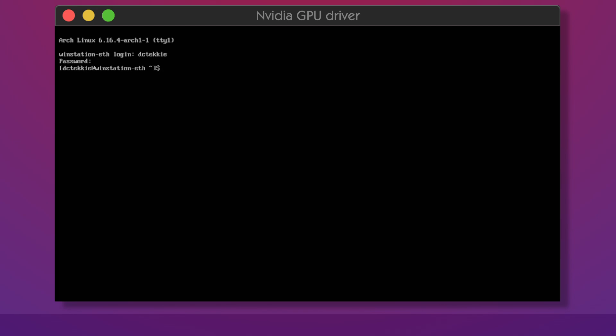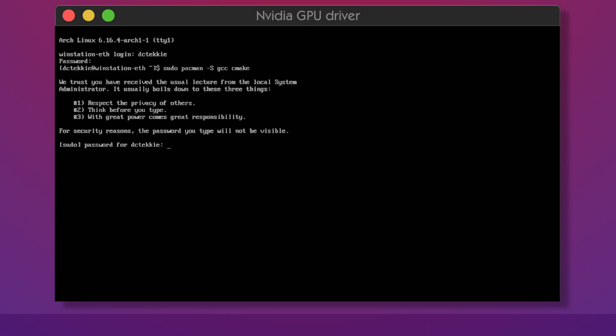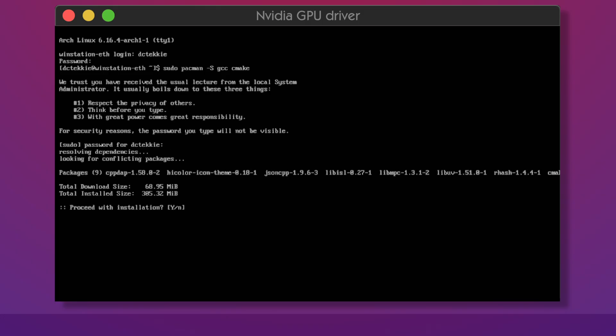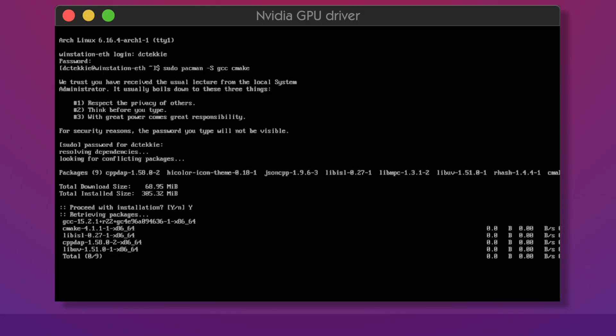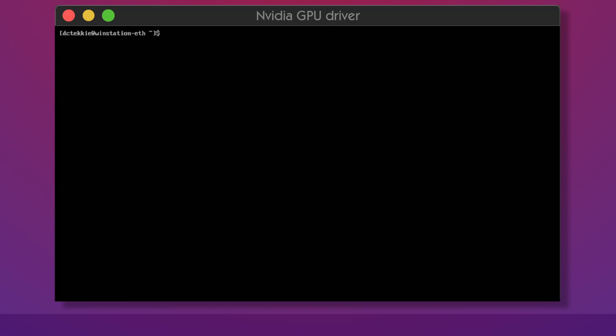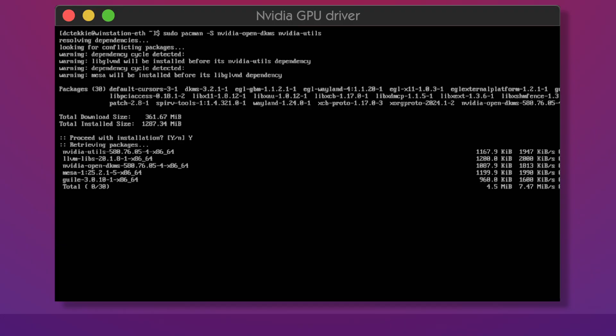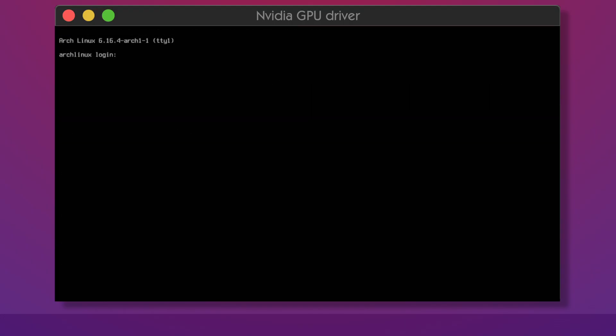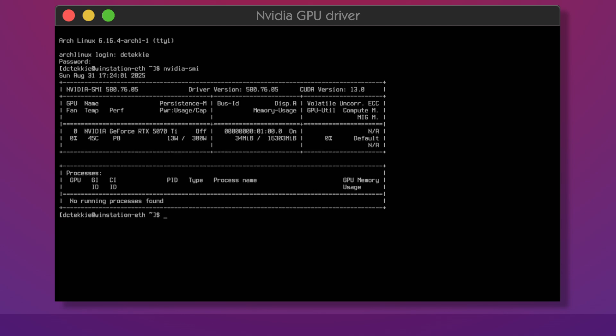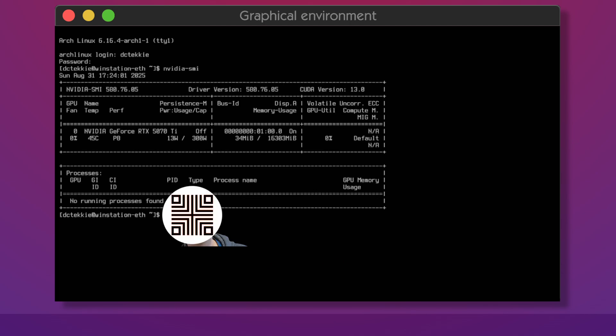First, since I have an NVIDIA GPU I will install the drivers. The drivers require GCC and CMake to be present in the system, so install them first. After that, install NVIDIA OpenDKMS and NVIDIA Utils packages and reboot the system. If everything is working fine, the nvidia-smi command should recognize and list your GPU.